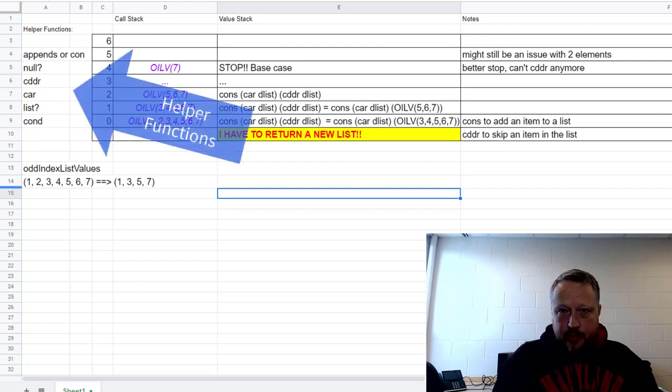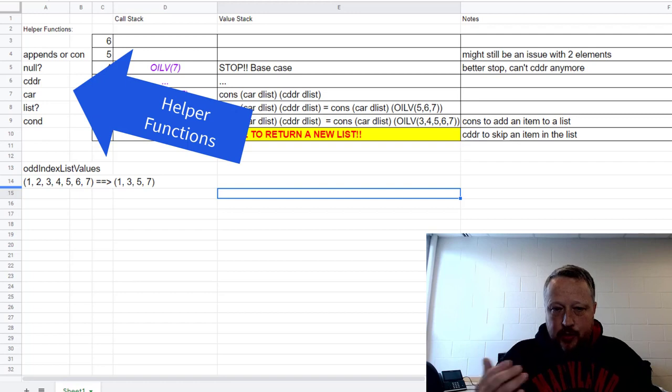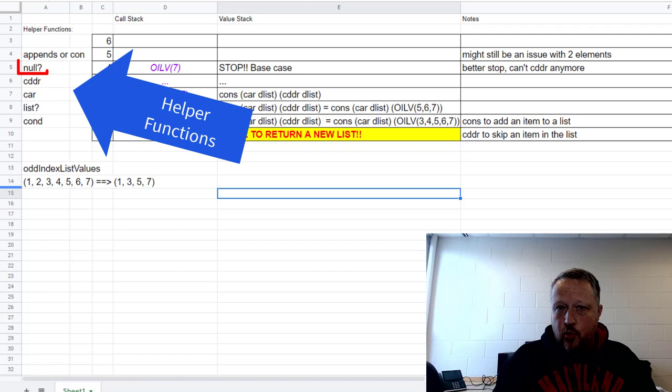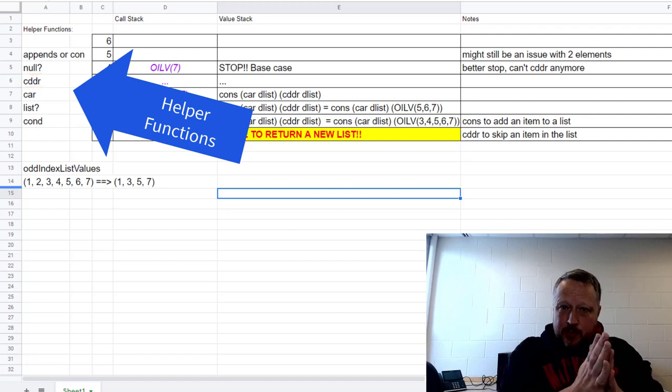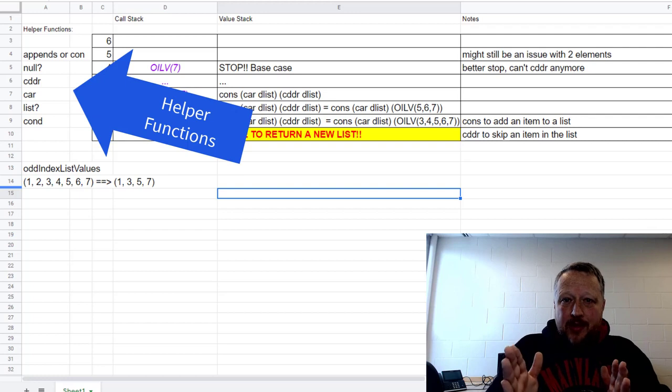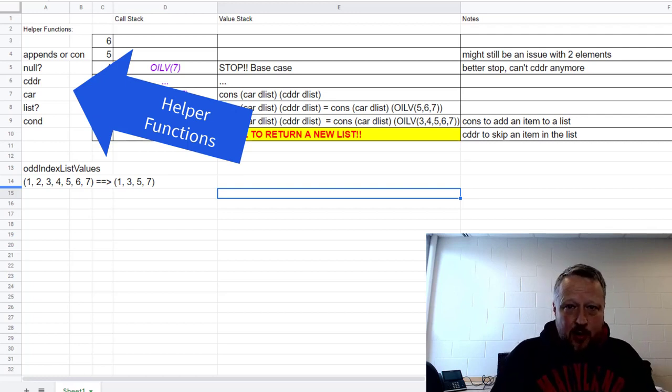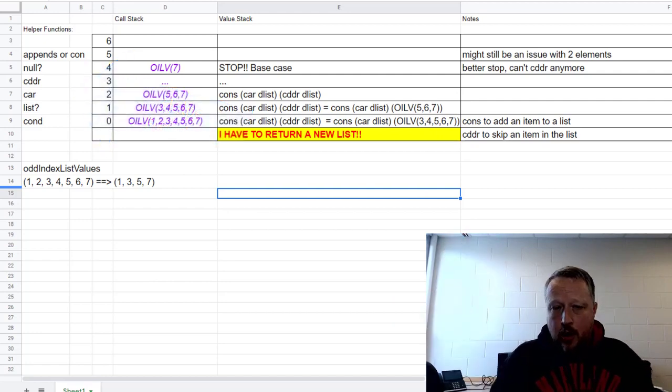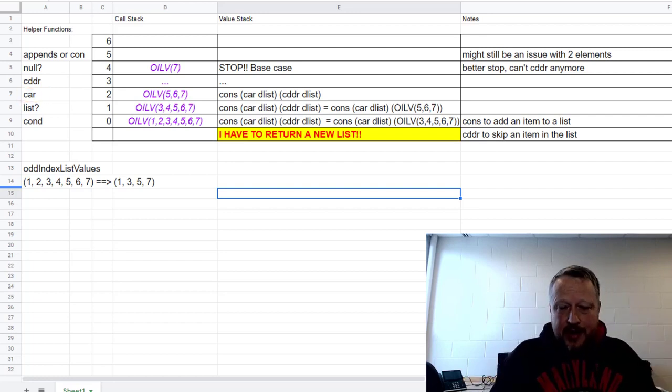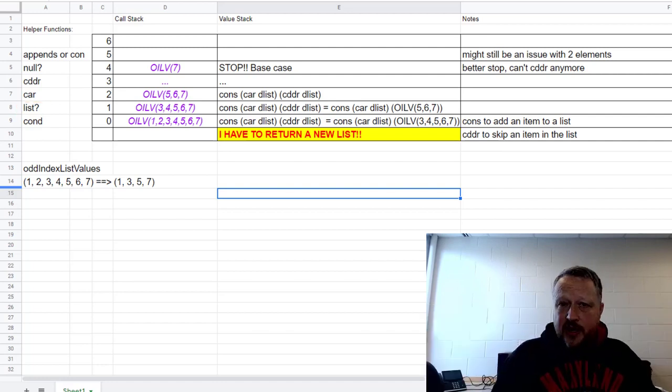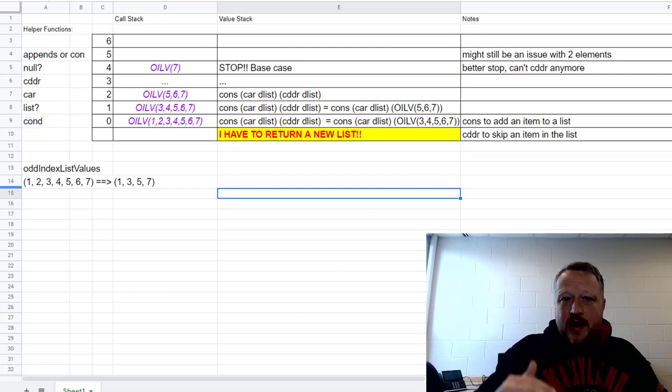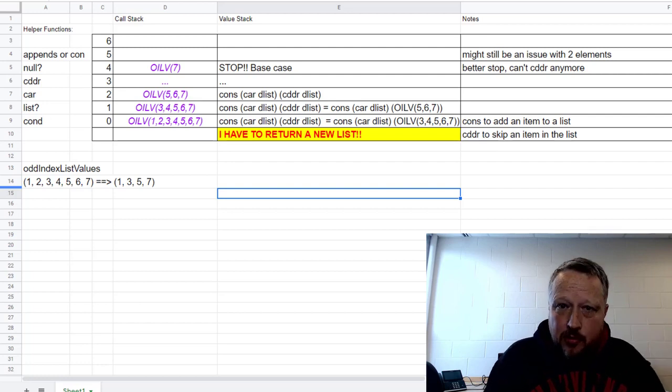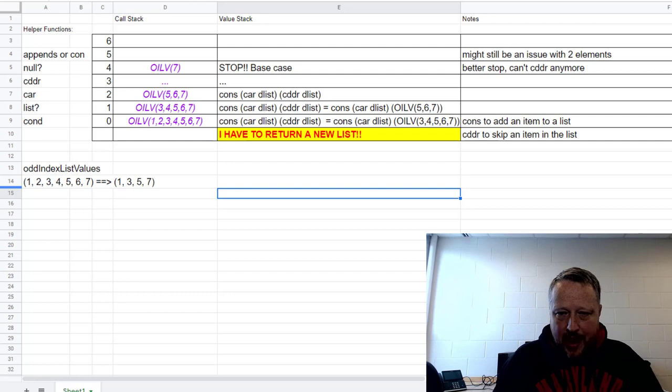Now I go to the helper functions. Because of what I know what I want, I need either append or cons, and I'm going to use null for checking to make sure that the list is not null. CDDR is really customized because I'm skipping one element in the list. Car to get the current element, definitely going to need that. List with question mark to see if it's actually a list. And then cond - because it has so many conditions in there, certainly I could do it in an if else, but frankly I don't want to do the work.